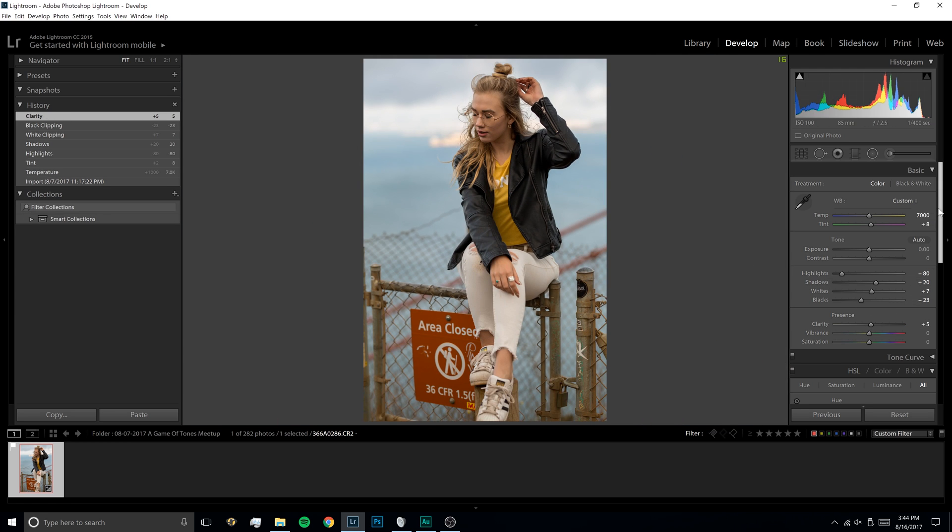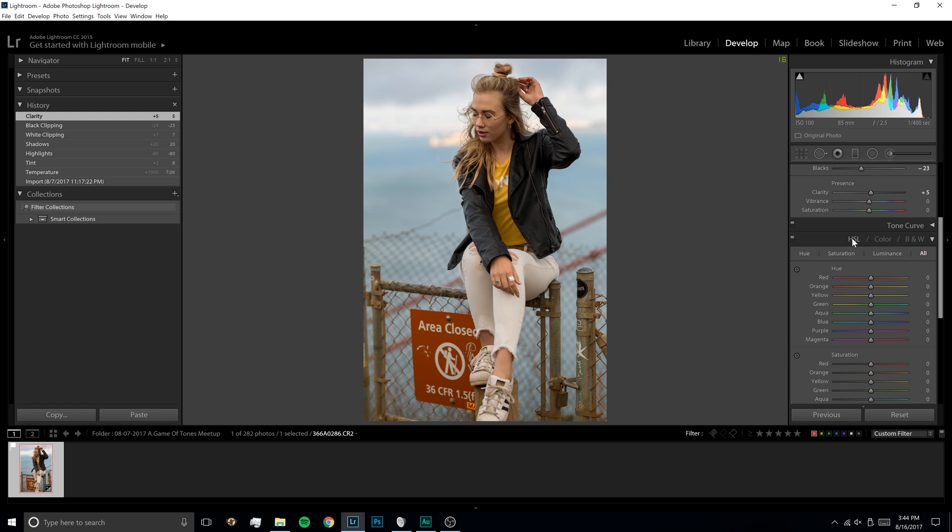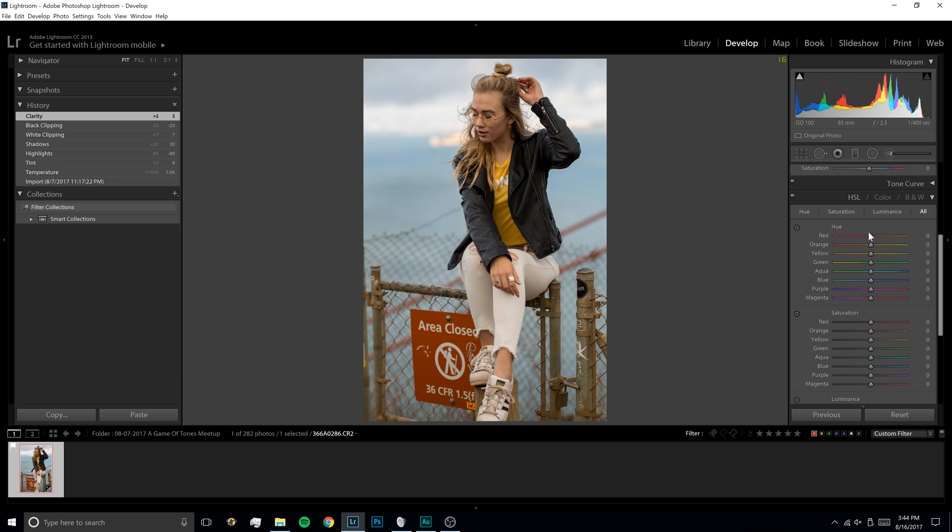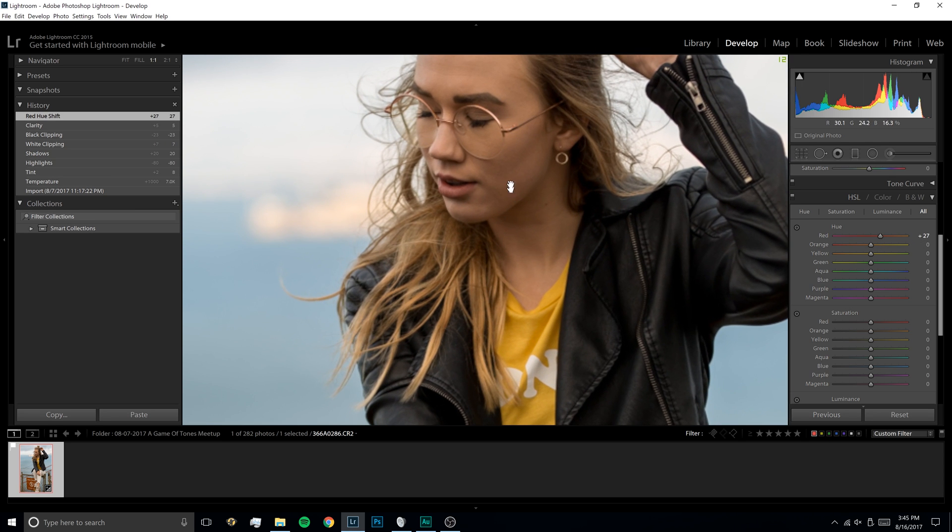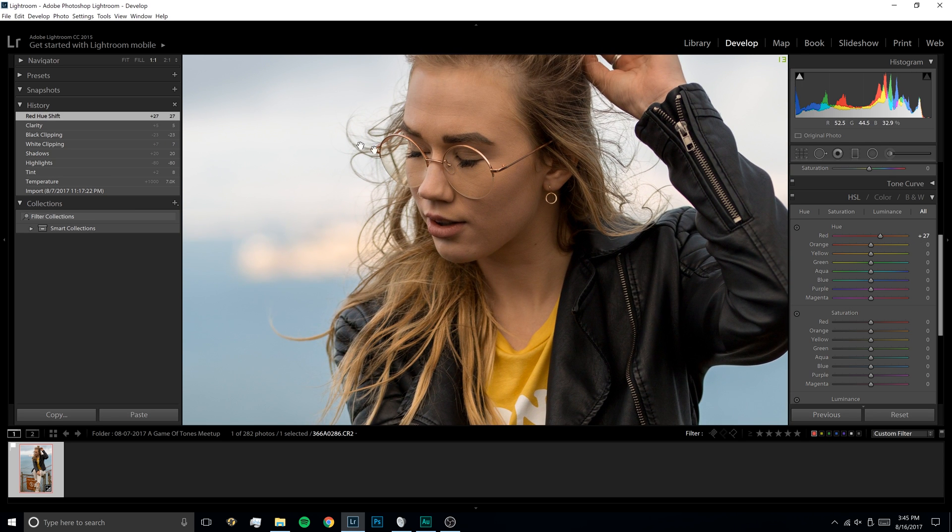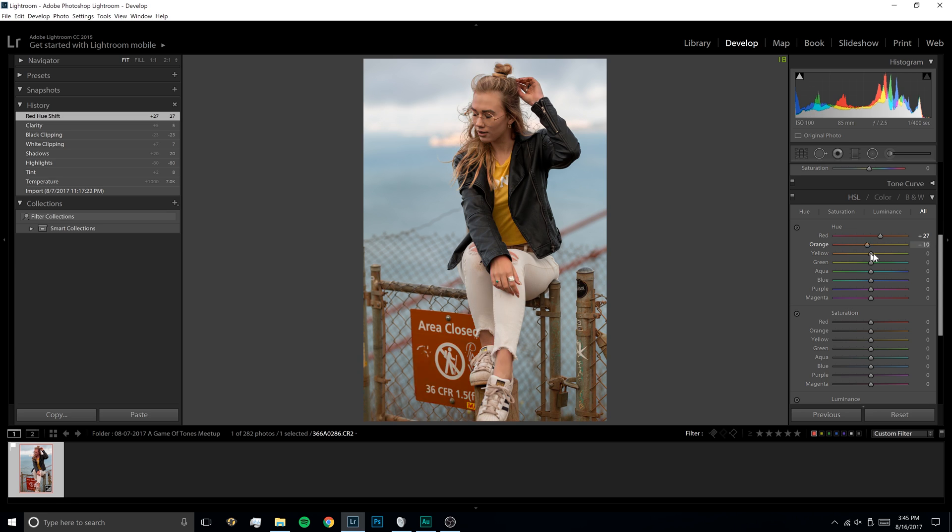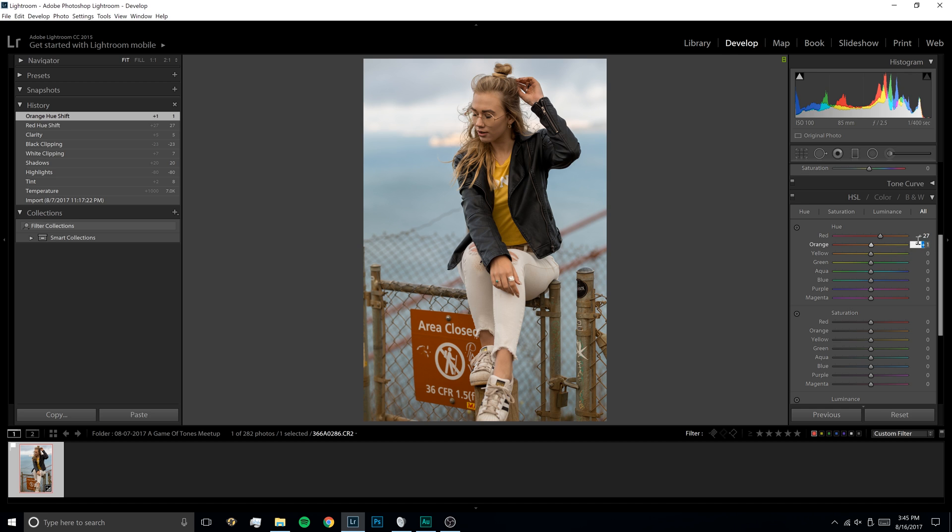So next, we're going to scroll down to here where it says HSL, and we're going to make sure it's on all. And we're just going to play with the different sliders here a little bit. Usually, I'll take red and move that up to about 25. And that just kind of takes out the red skin tones, so it's not as pink. She doesn't really have much, but typically I'll do that. And then I'll just kind of play with these. Orange isn't very good. I don't really want to change any of that. That looks good just as it is. Usually, I typically don't change orange at all.